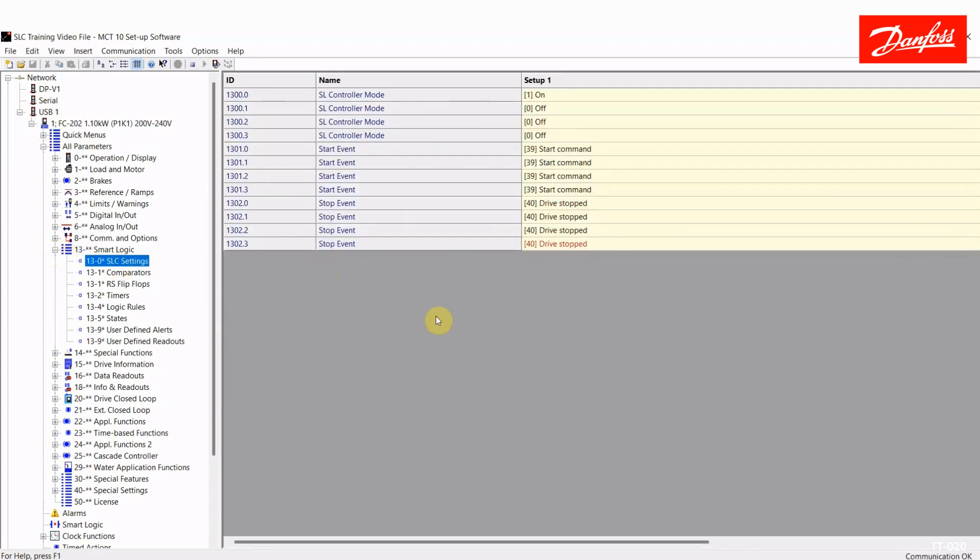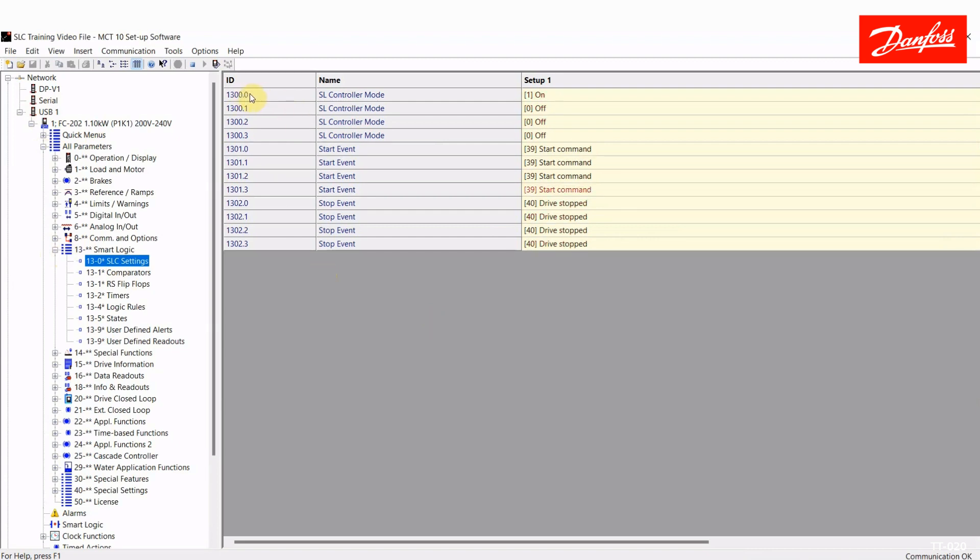First of all, we have a group called SLC settings. Now there are actually four SmartLogic controllers built into the drive, and they can actually run in parallel and all be programmed uniquely. That's why we have parameters 1300.0, .1, .2, and .3.